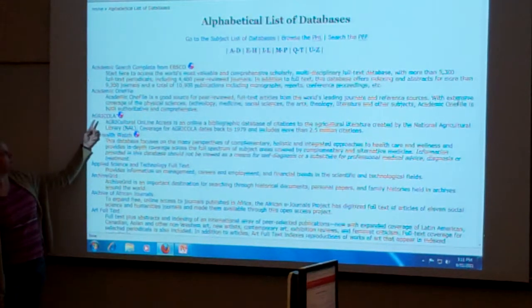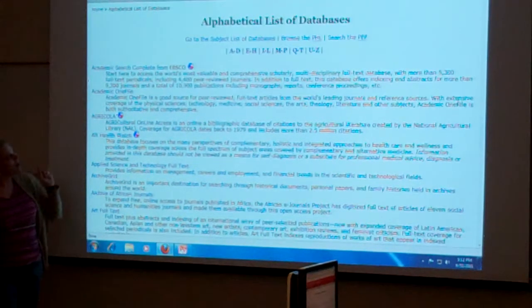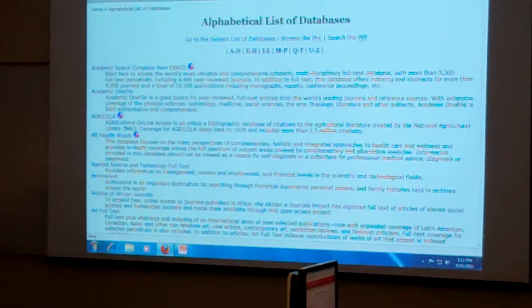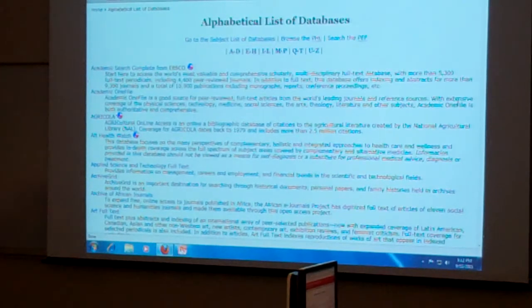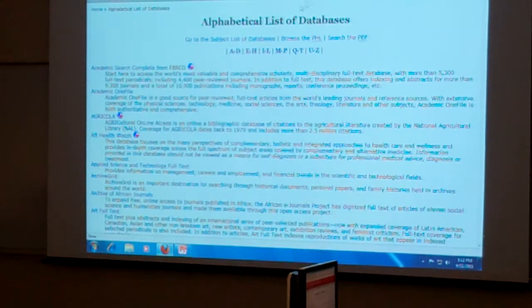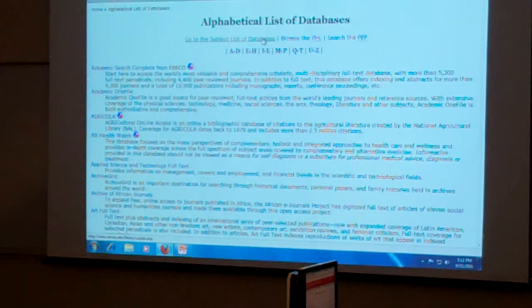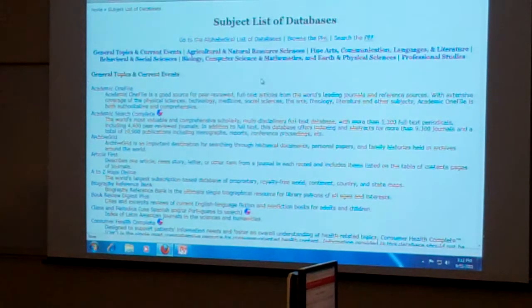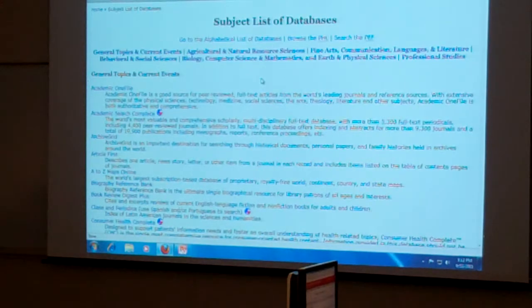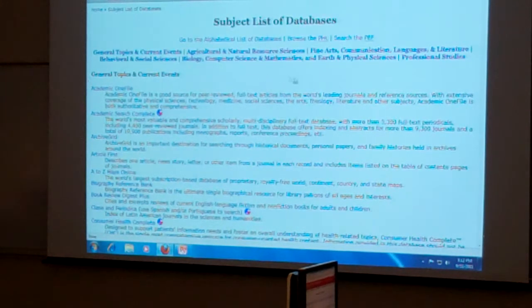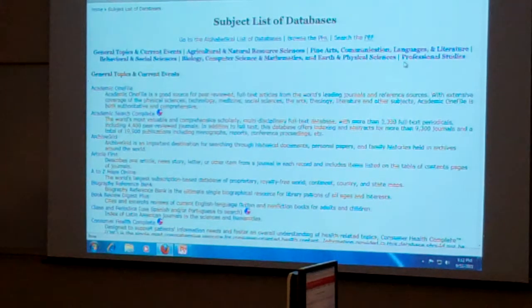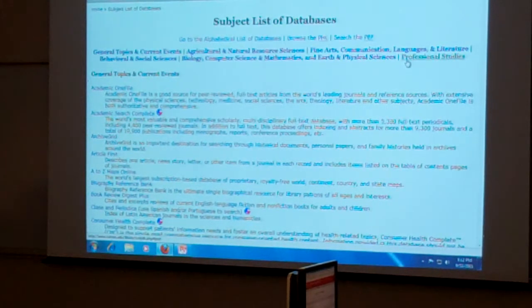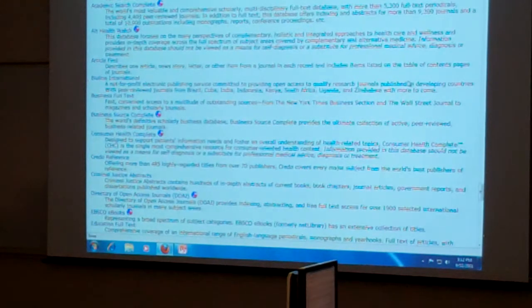Here's Agricola, for example. But we also have a subject list of databases, and I have them broken down into Sol Rosso schools. So for business admin, for example, we want to look at professional studies.